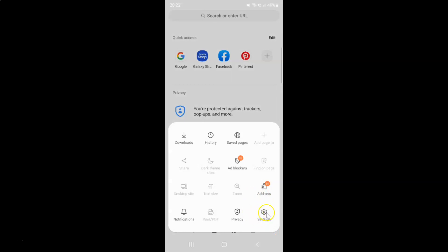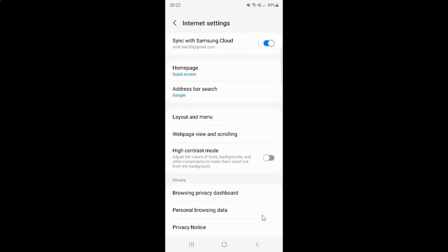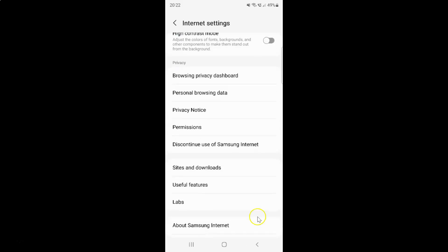Then tap on Settings, and then scroll down to the privacy section. Here we have the Privacy section, and in this section you can see we have the Browsing Privacy Dashboard.